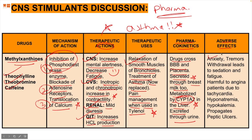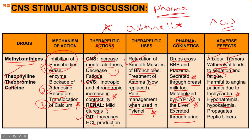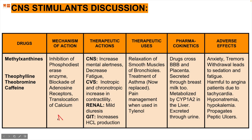Adverse effects of methylxanthines include anxiety, tremor, and withdrawal leading to sedation and fatigue. They are very harmful to angina patients because they cause tachycardia. They lead to hyponatremia and hypokalemia due to diuretic effects, and they propagate peptic ulcers due to GI tract involvement. Remember: the mechanism drives the signs and symptoms, which in turn drives the side effects.